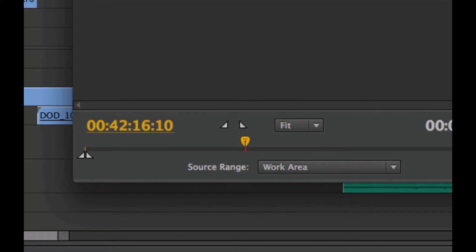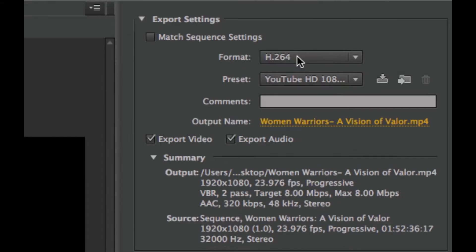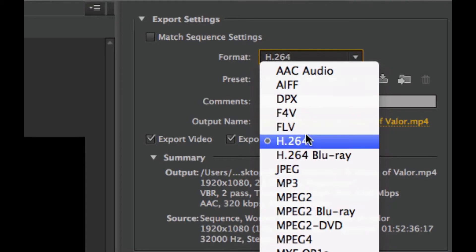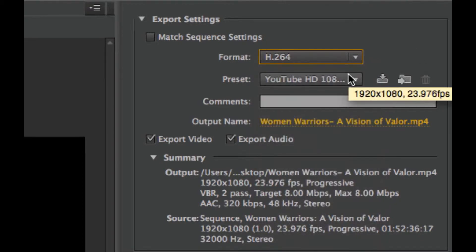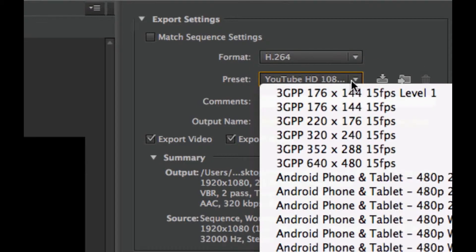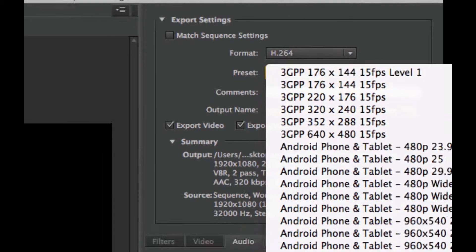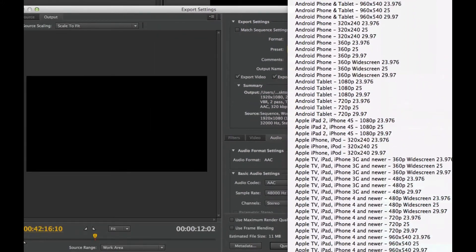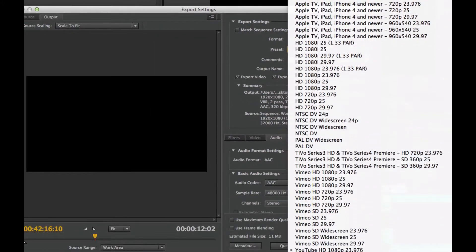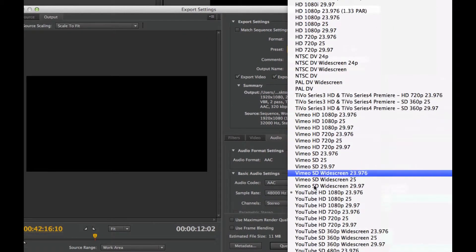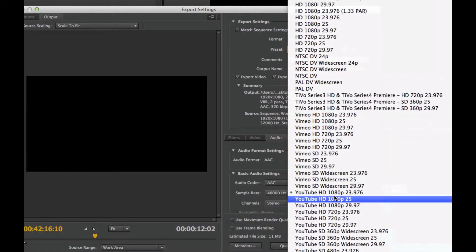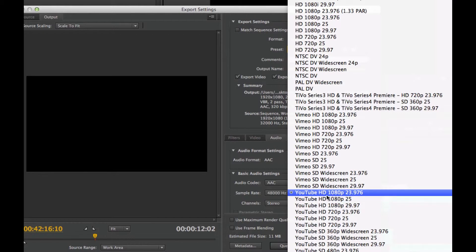Up here in the upper right, for format, I choose H.264, and then from the presets, there's a lot of options here, specifically for Vimeo or YouTube. Since I'm using HD footage, I will select the 1080p, 23.976 frames per second.